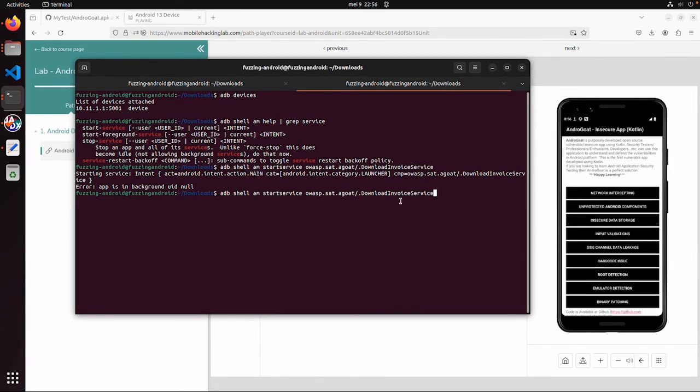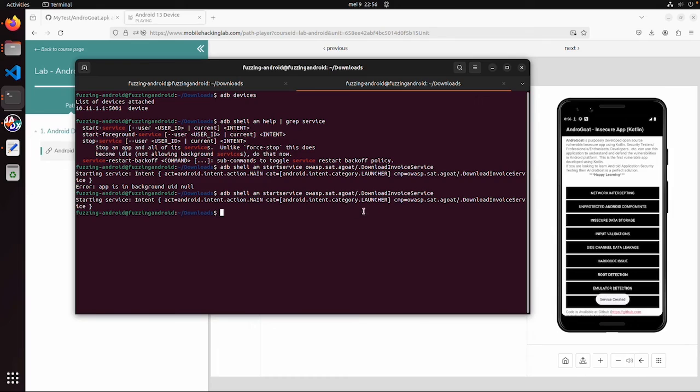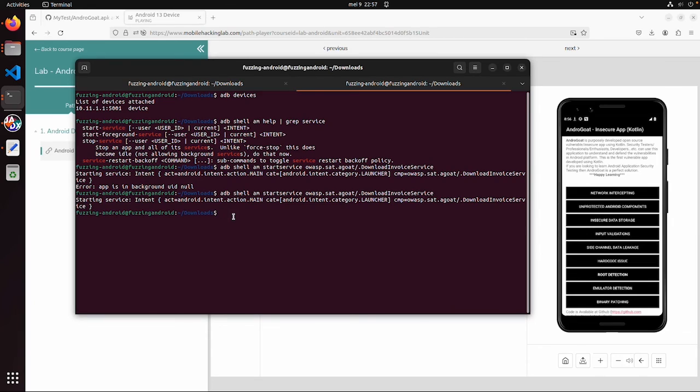So now we started the app and we can try the same again. Now we don't get any error. Service created, invoice is being downloaded. So this example is quite simple because this service does not need any input. But the idea is the same.